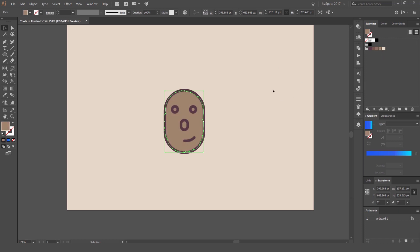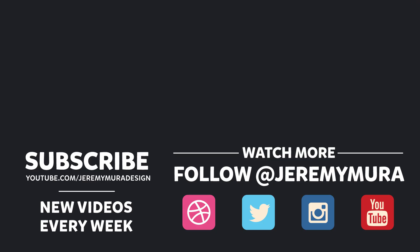So thanks for watching. Let me know in the comments below what you thought of this tutorial. If it was too quick, too slow. And don't forget to click subscribe to get some more design content every week.